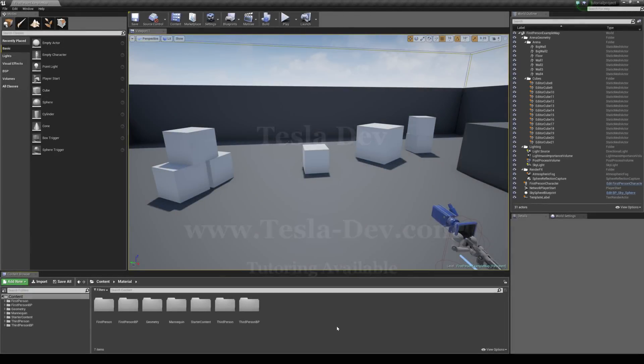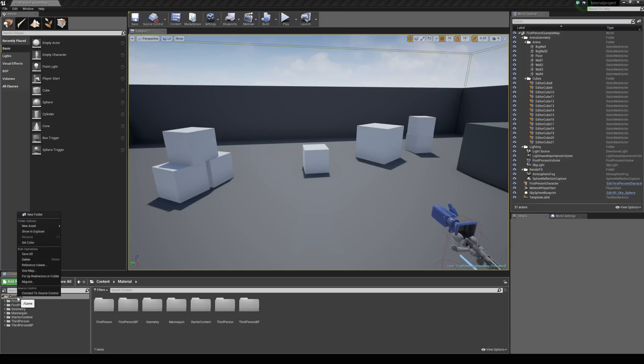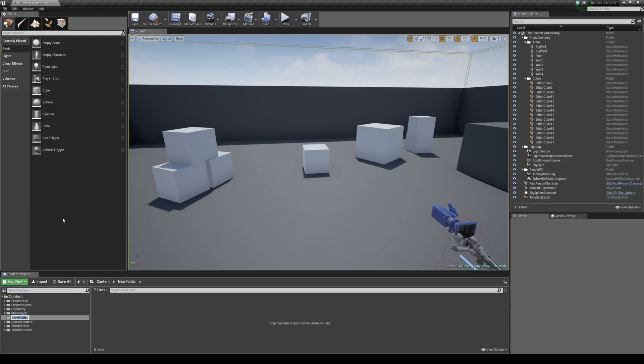In this tutorial, we're going to be taking a look at how to create and use material instances. We're going to begin by creating a new folder in the content browser and we're just going to call this materials.